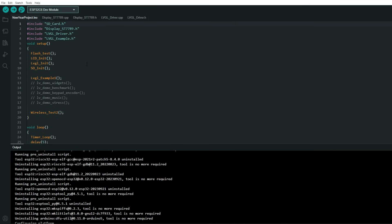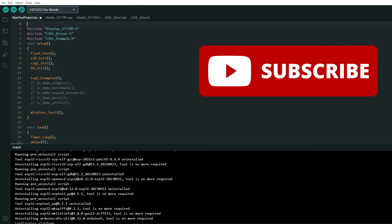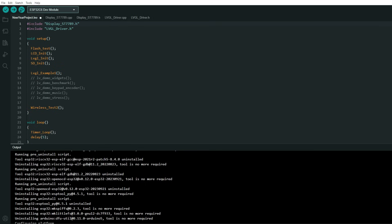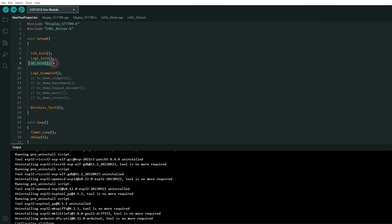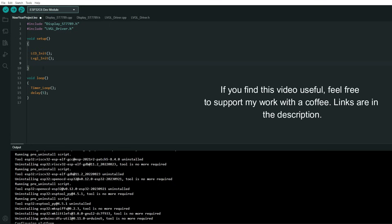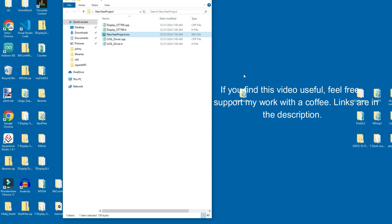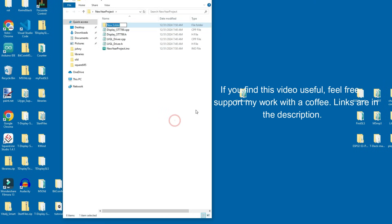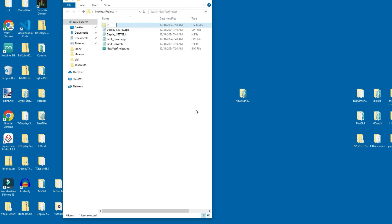And now in code we don't need SD card for now, we don't need LVGL example, we just need driver and LVGL configuration files. We will not do flash test, SD card init, wireless test or these LVGL examples. This is our basic code we need just this. And now it's time to make something in SquareLine Studio and connect our user interface with this code but first in our new year project I will create new folder which is UI. Here we will export our files.